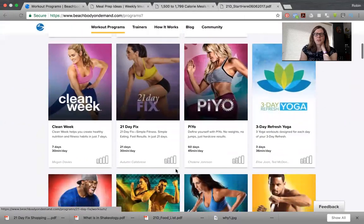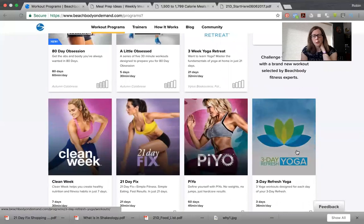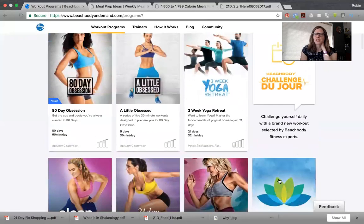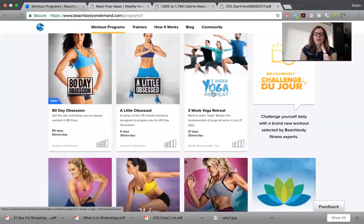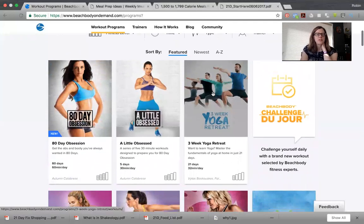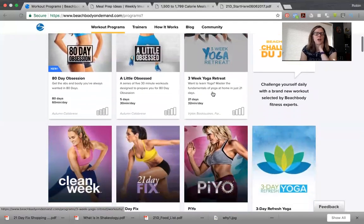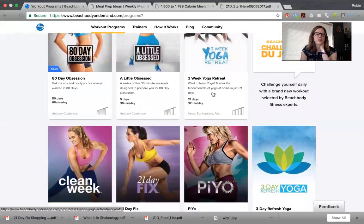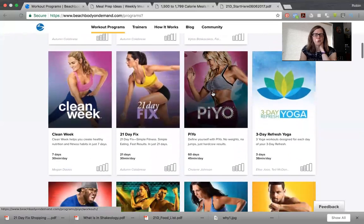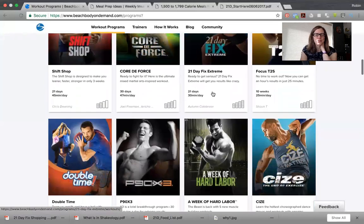Another really cool thing: there is a three day refresh yoga now, so if you do the three day refresh, there's a yoga program to go with it. There's also a three week yoga retreat, which is pretty awesome. It's for people who haven't done a lot of yoga and want to really learn how to do yoga in their own home without being embarrassed going into a hot yoga gym.